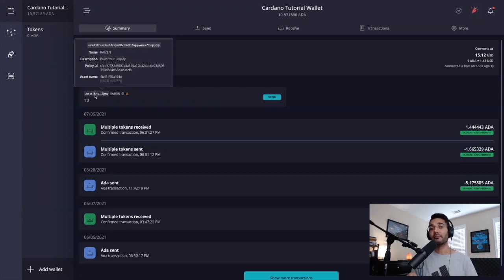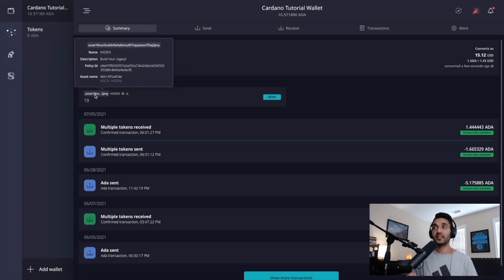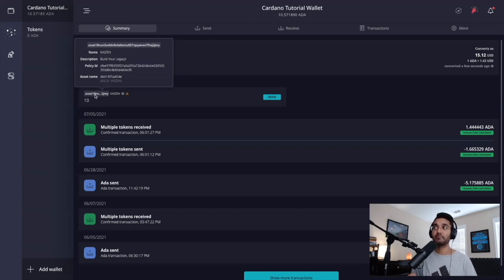This is going to show us a bit of metadata related to that specific token. In this instance, for Kaizen tokens, it shows us the name, the description, a policy ID, as well as the asset name.